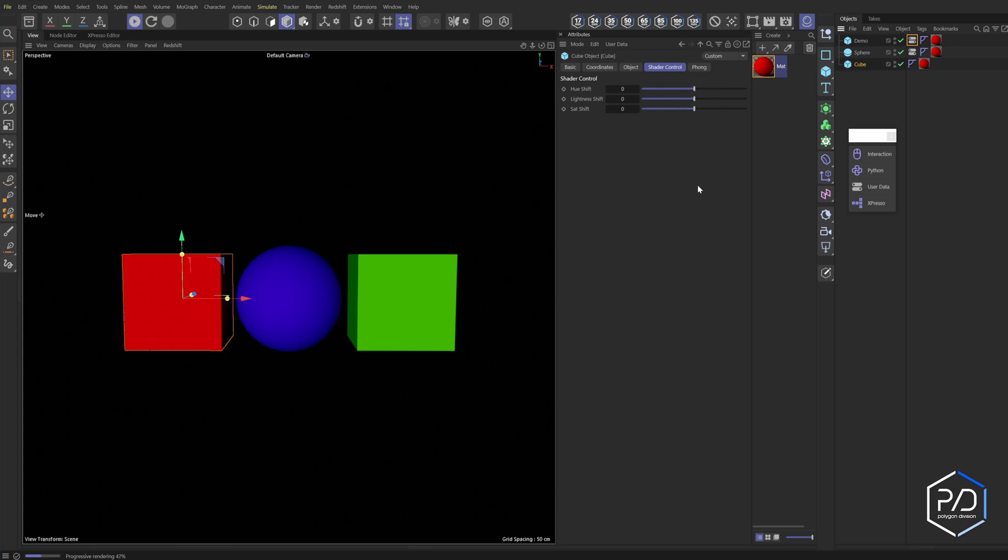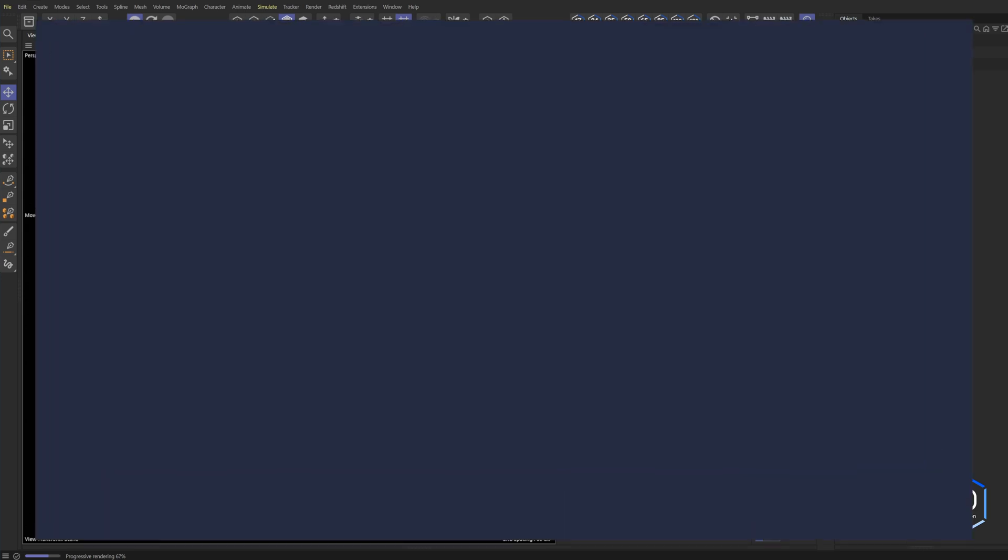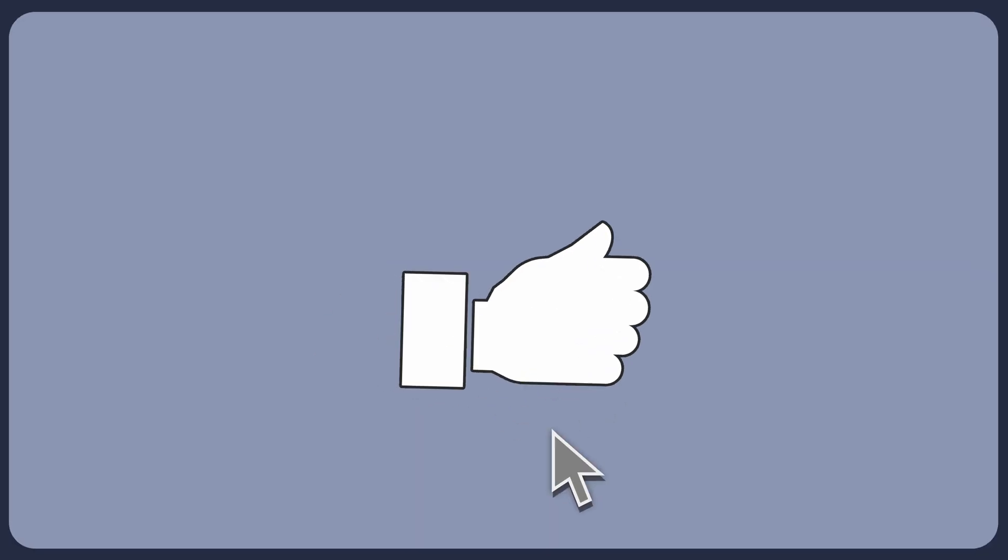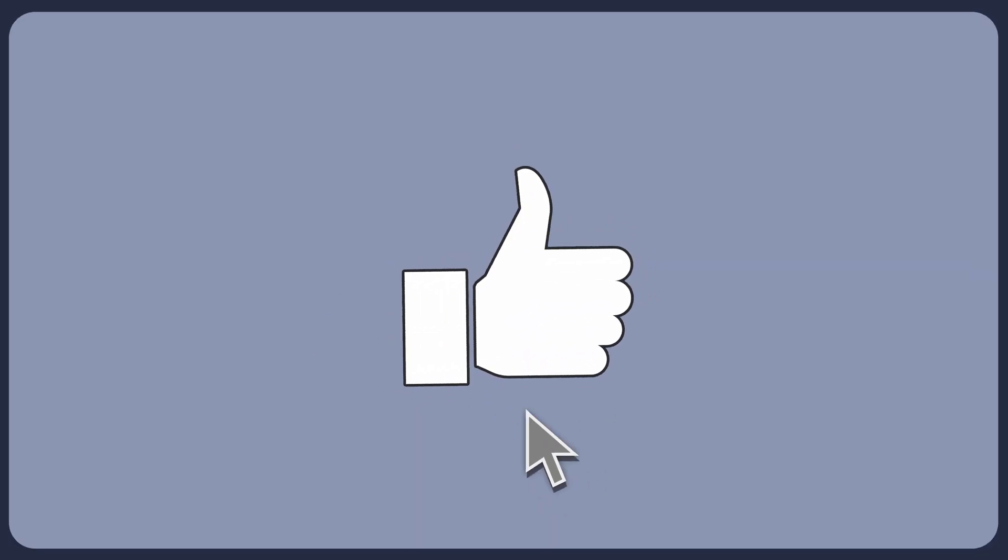That's it for this tutorial. I hope you found it useful. Thanks so much. Don't forget to like and subscribe so you don't miss out on more content. Thanks for your support.